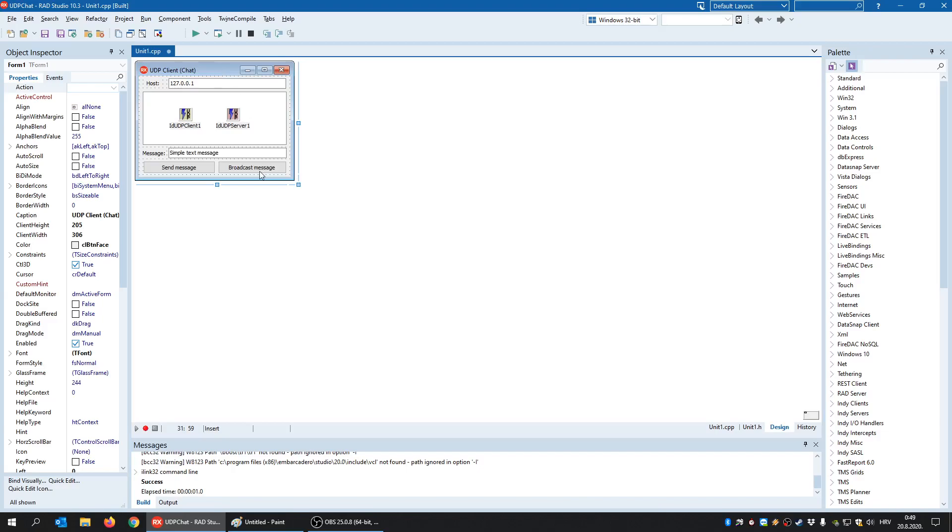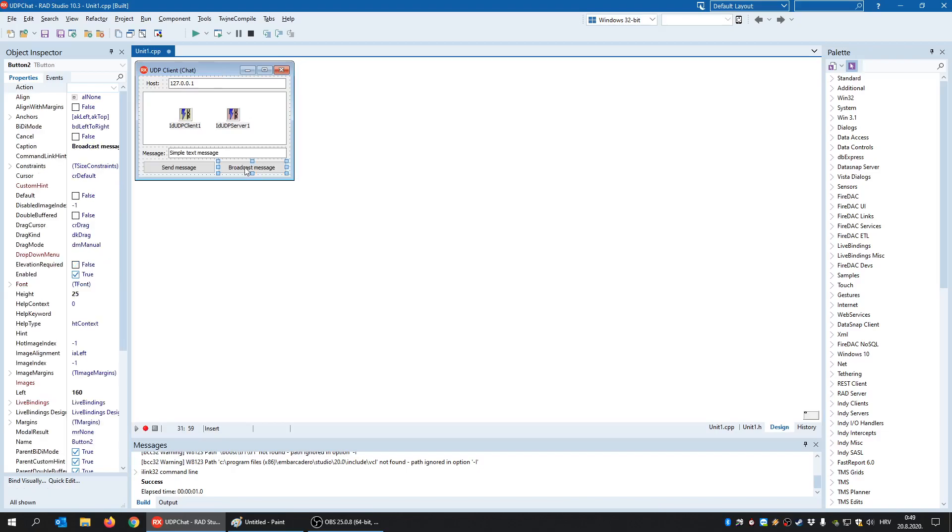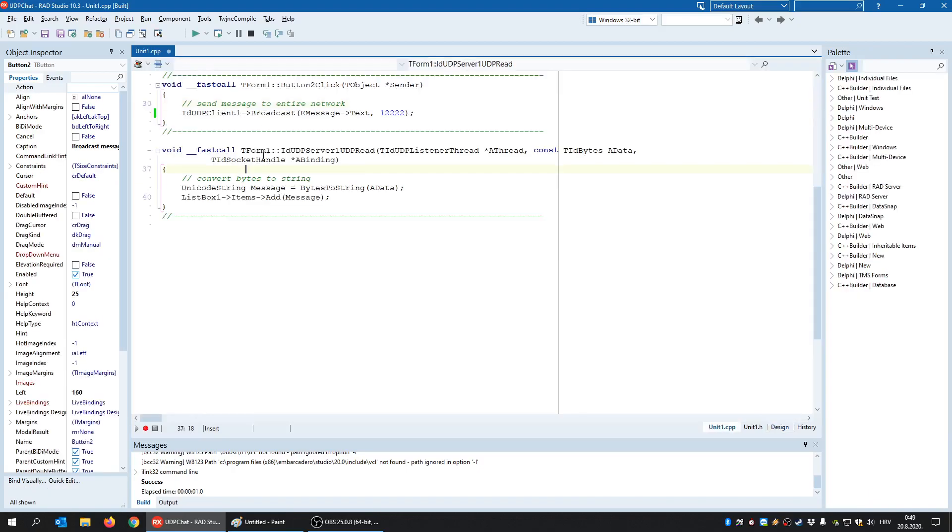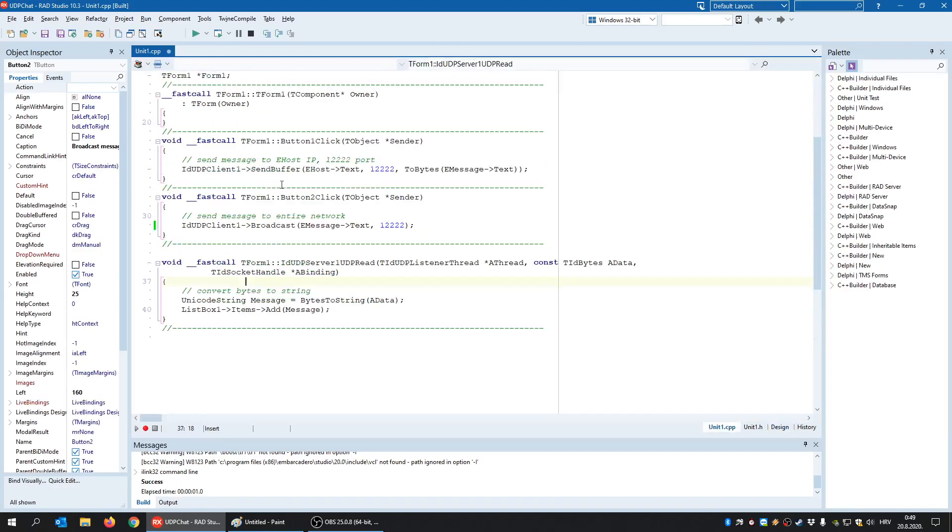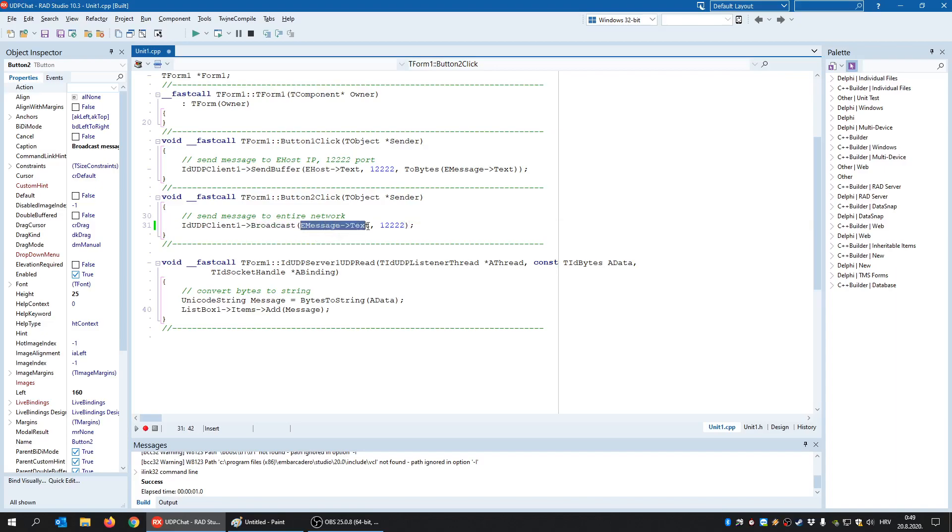So broadcast is nothing but throwing packets in all directions, meaning to all clients, to all services in that network. So when I click here broadcast message, I simply call the broadcast method. So what am I broadcasting? This is the text that I'm broadcasting. Where? To this port. So I don't specify the IP address like in this case because broadcast simply means sent to everyone, not to some specific IP address.